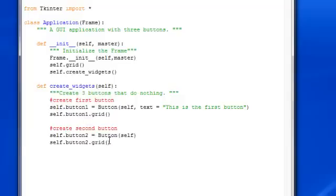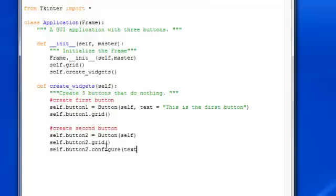That's not going to say anything for now, but once we use the configure method, that is how we can get text. 'self.button2.configure(text="This will show up text")'.